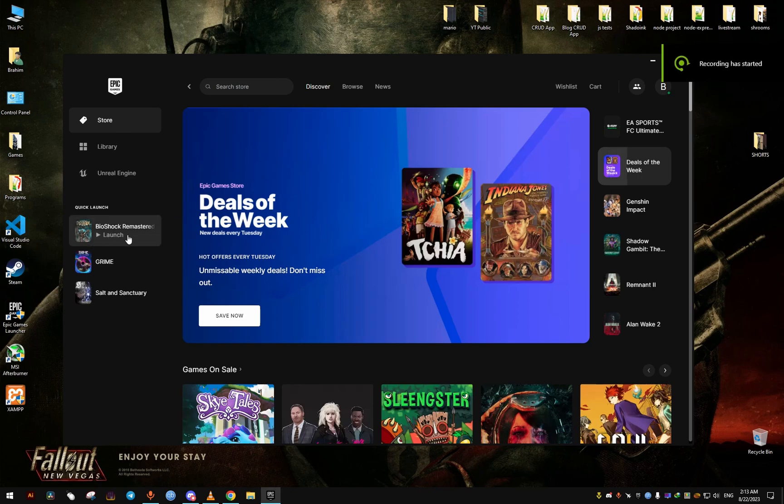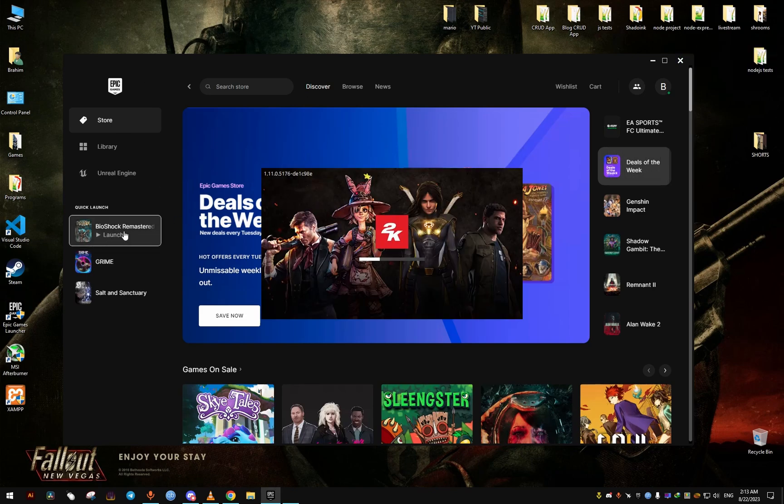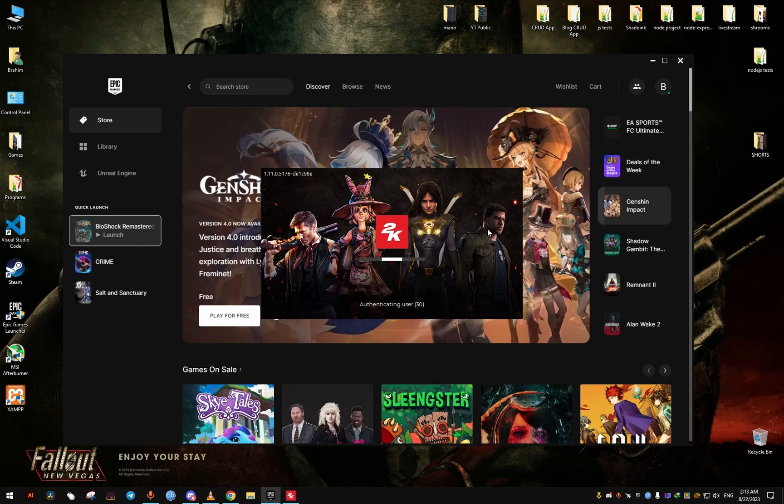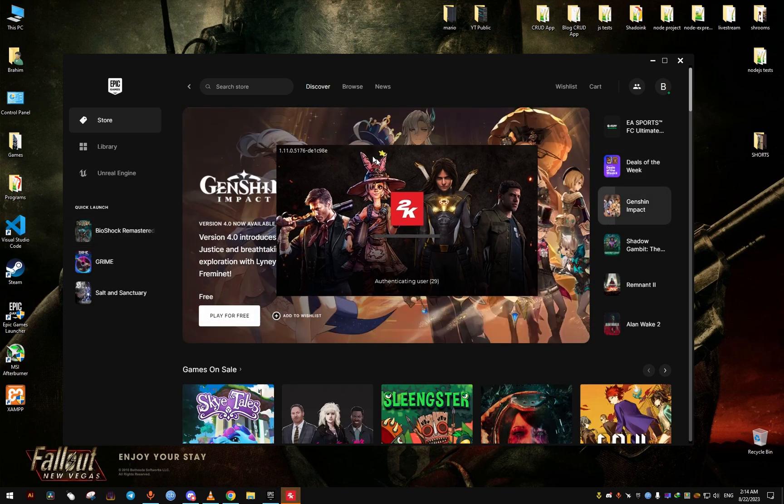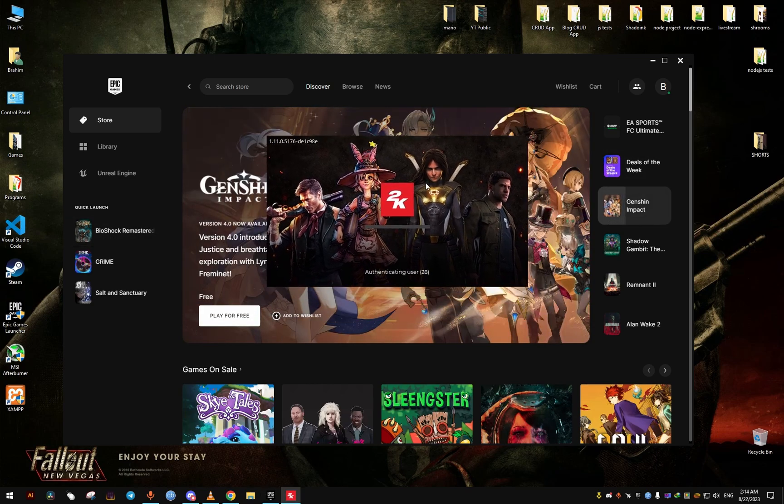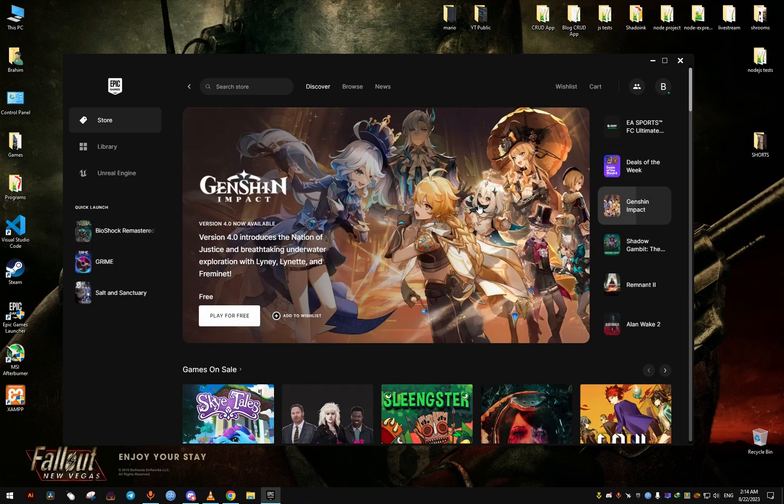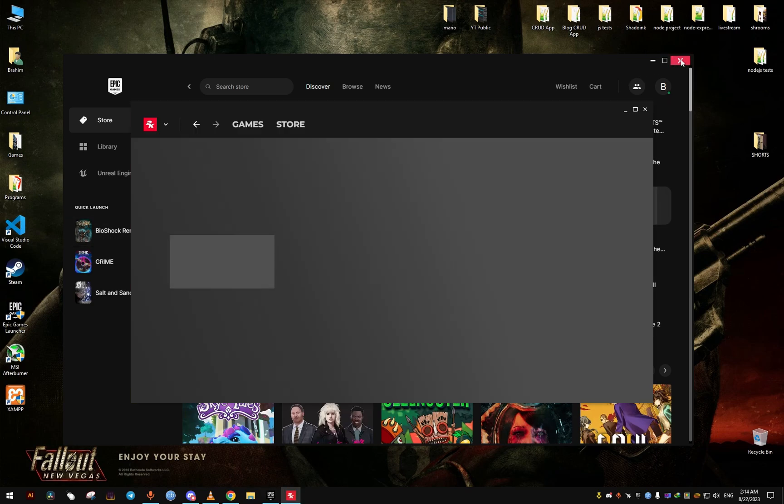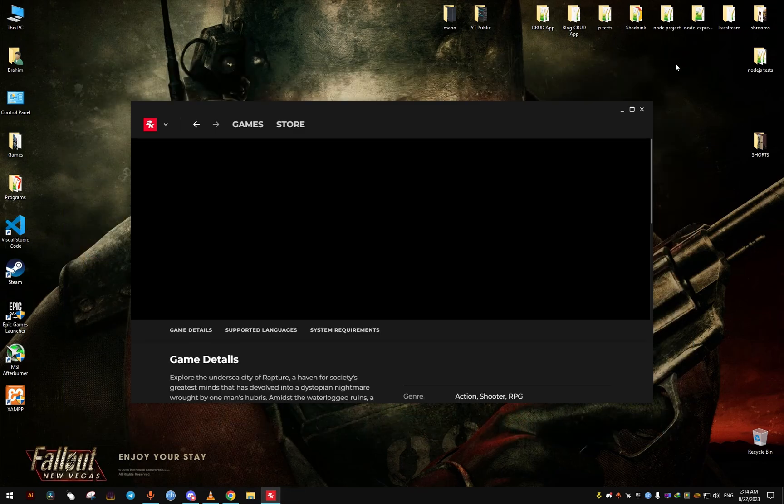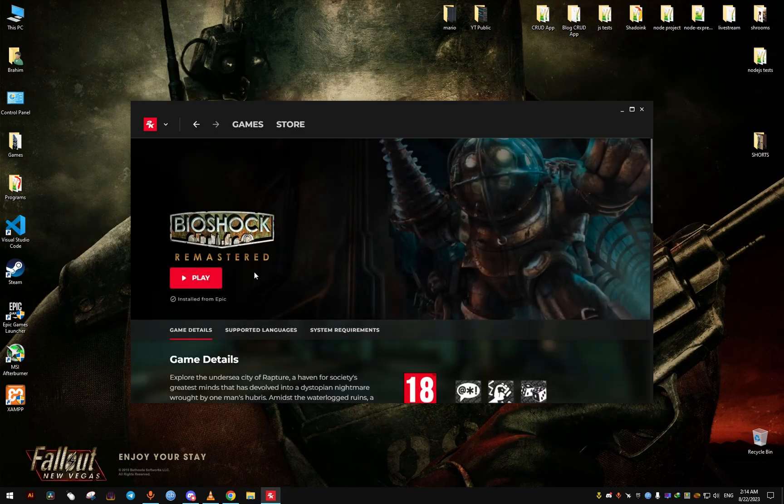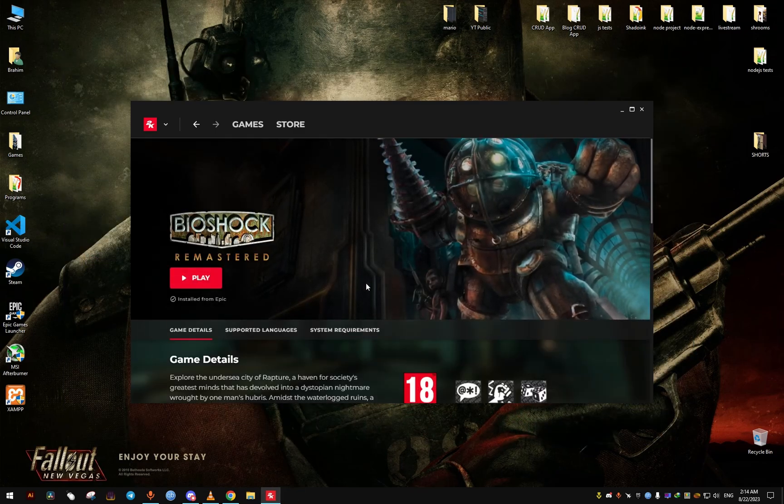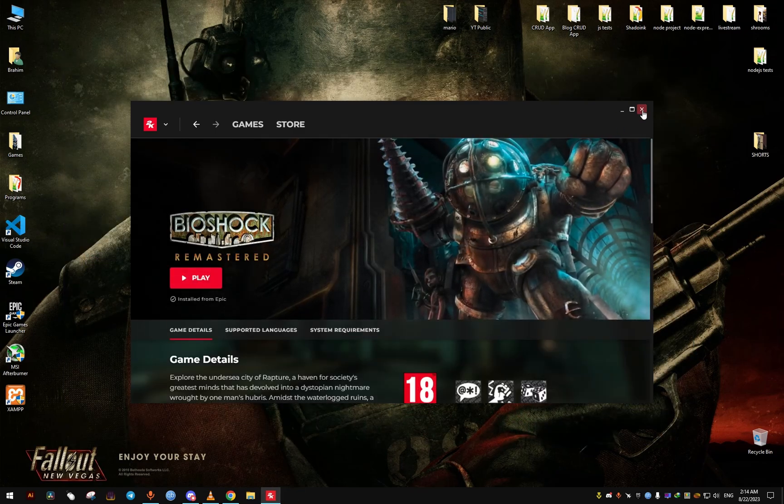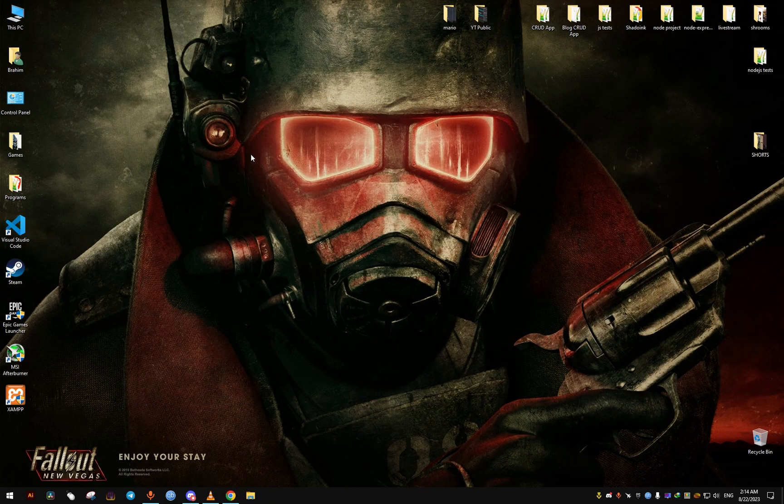Hello, in this tutorial I'm going to show you how to disable the 2K launcher and prevent it from running whenever you try to launch the first Bioshock Remastered game from the Epic Store. As you can see here, it's giving me the launcher.